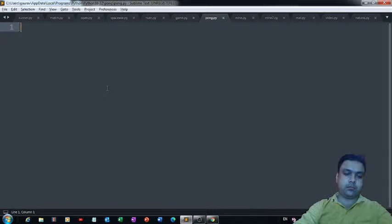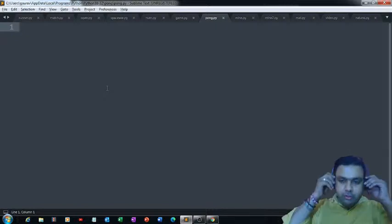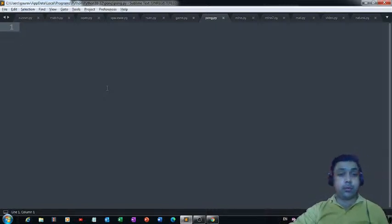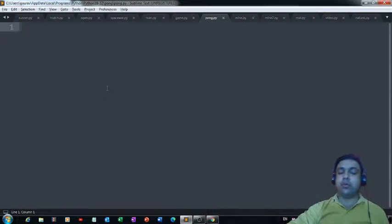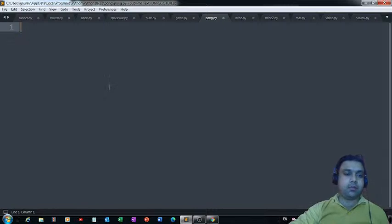Good evening everyone, thank you for joining me. Today we are going to develop a 3D game using Python. We'll be using the Ursina engine for this 3D Pong game.